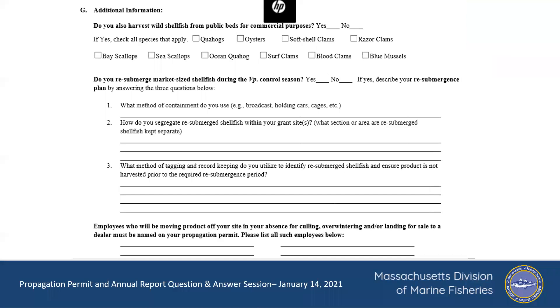Thanks. Follow-up question: will all of this information be protected from a Freedom of Information request that might come in, or is it not protected?